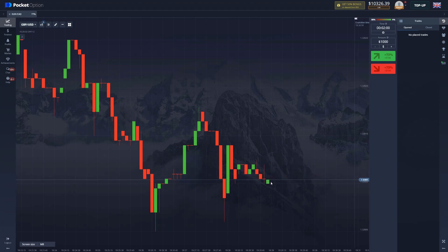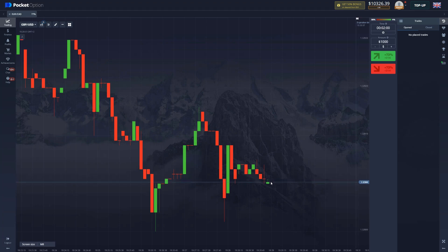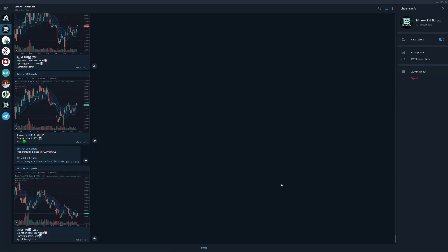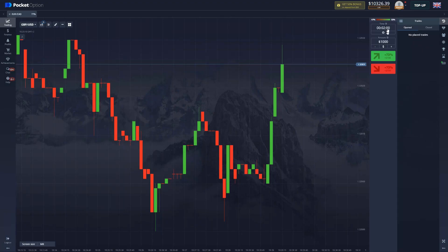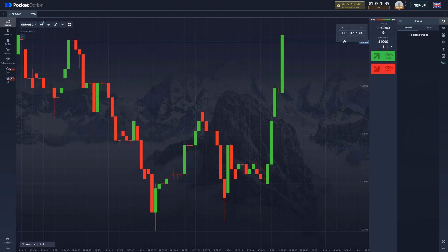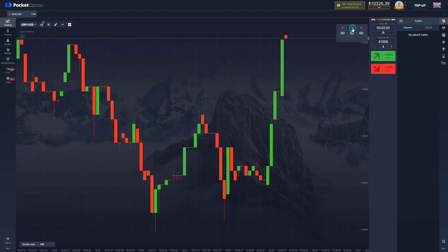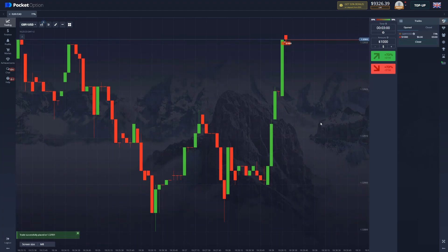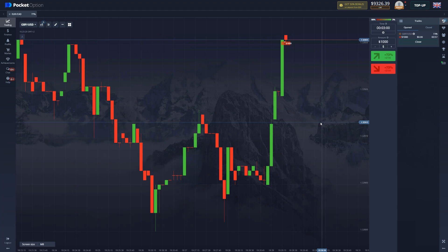So we're getting our next signal right this second, so we go to Telegram really quick, go back three minutes, boom, sell. And without further ado, I'm going to see you at the end of this option. Let's go.